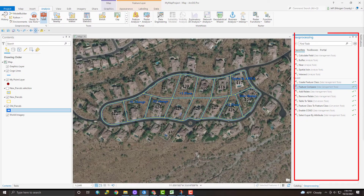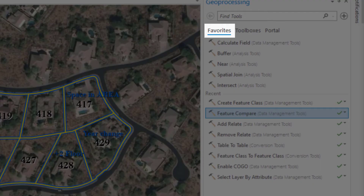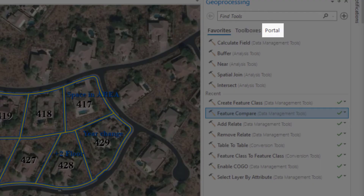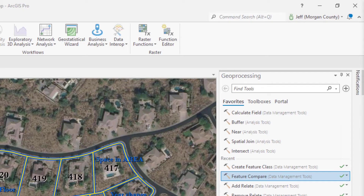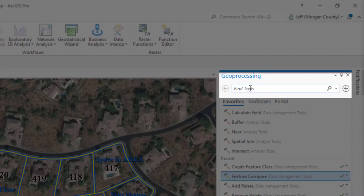This pane itself has a few tabs: Favorites, Toolboxes, and Portal. The Favorites tab has tools that you've marked as your favorite tools and then a few extras that Esri thinks should be your favorites. Down below that are tools that you've used recently. You can find the Feature Compare Tool by typing the name of the tool or keywords in the search box.